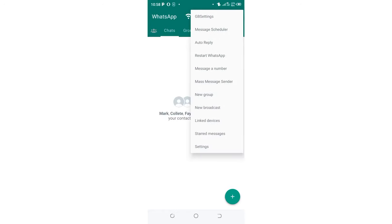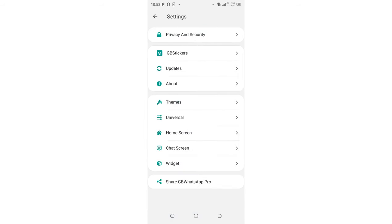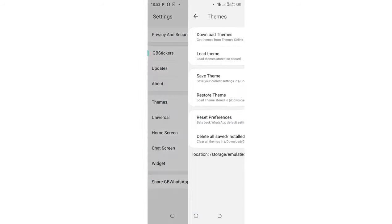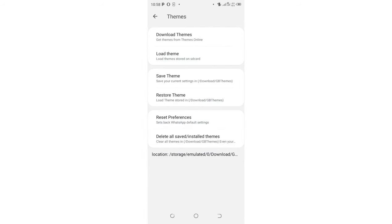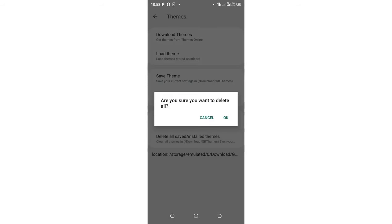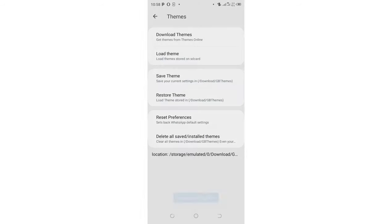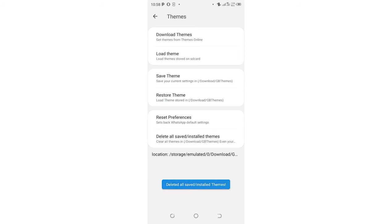You can also go back to the GB settings and then come to the themes. If you are unable to reset the themes again by using reset preference, you can also delete all the same themes. You can try and delete them if they are giving you issues.